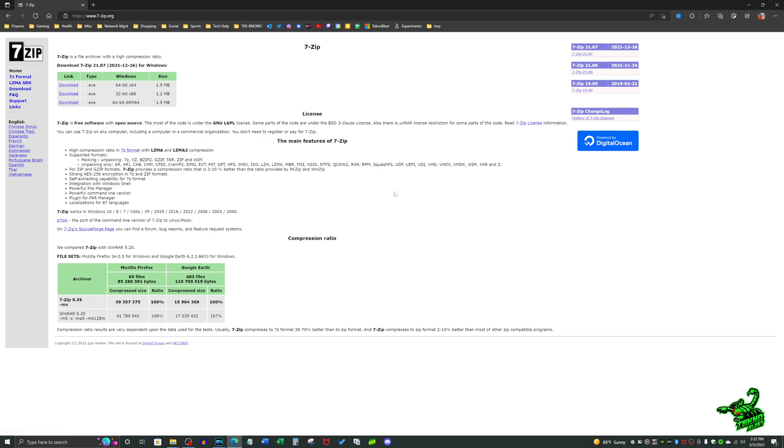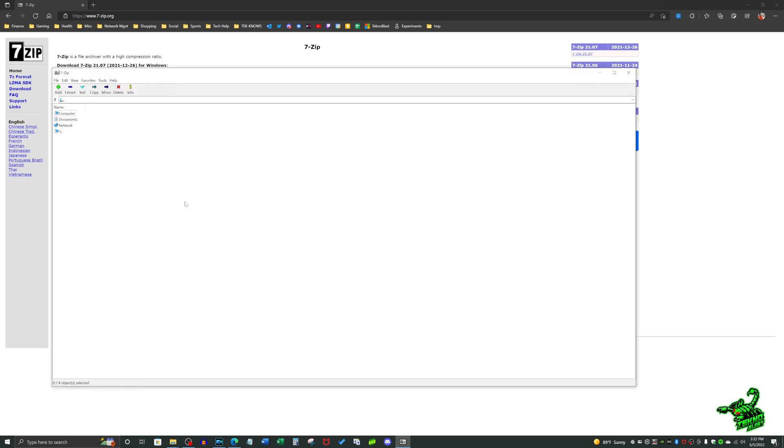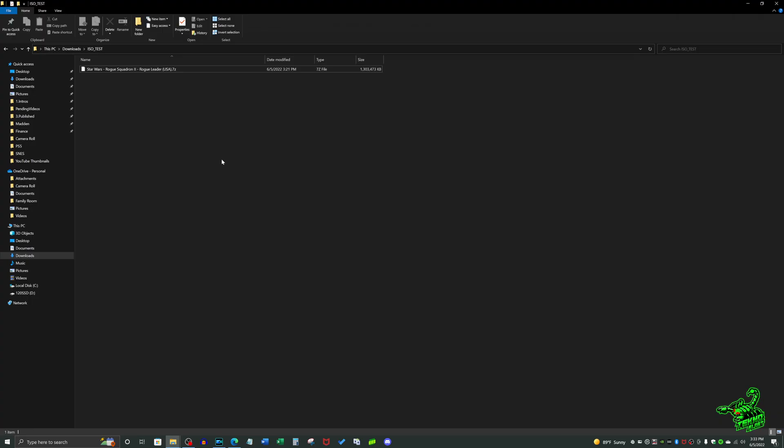Now the application itself looks like this—nothing fancy, nothing crazy and mind-blowing, but it mainly works in the background. I'll show you how to unzip a file.